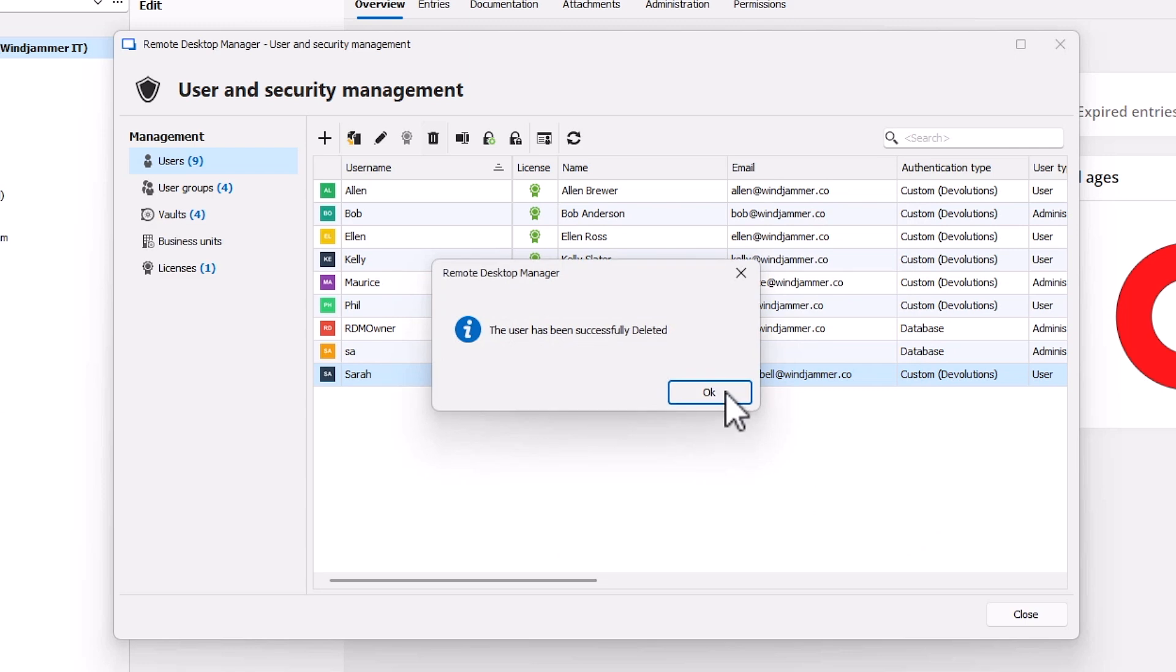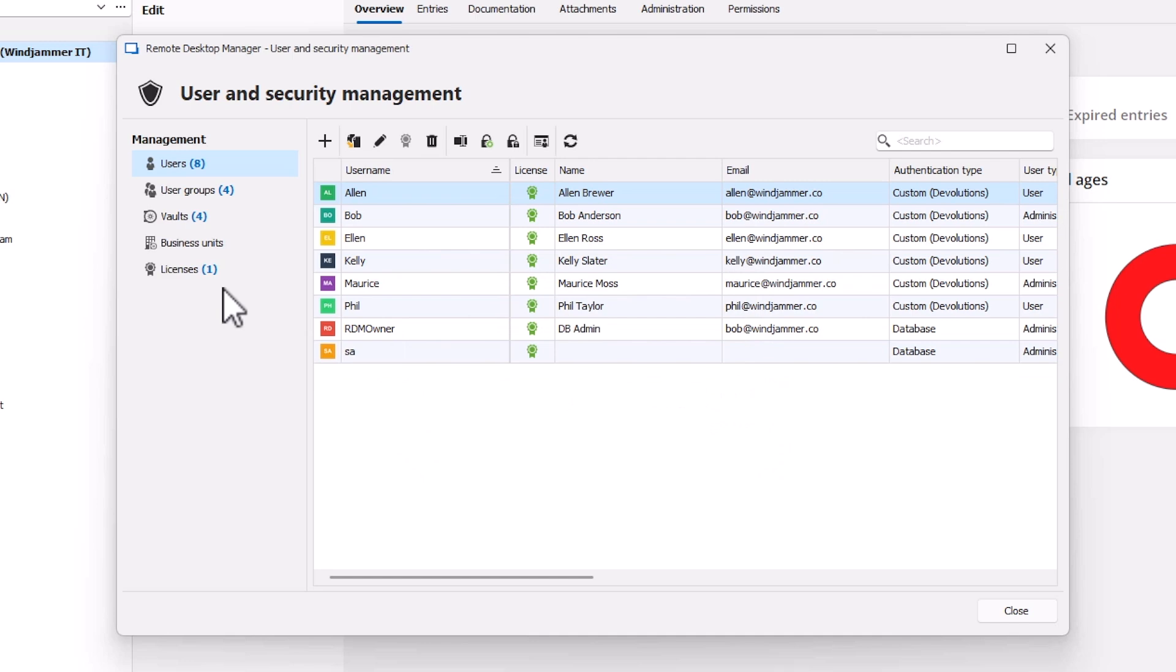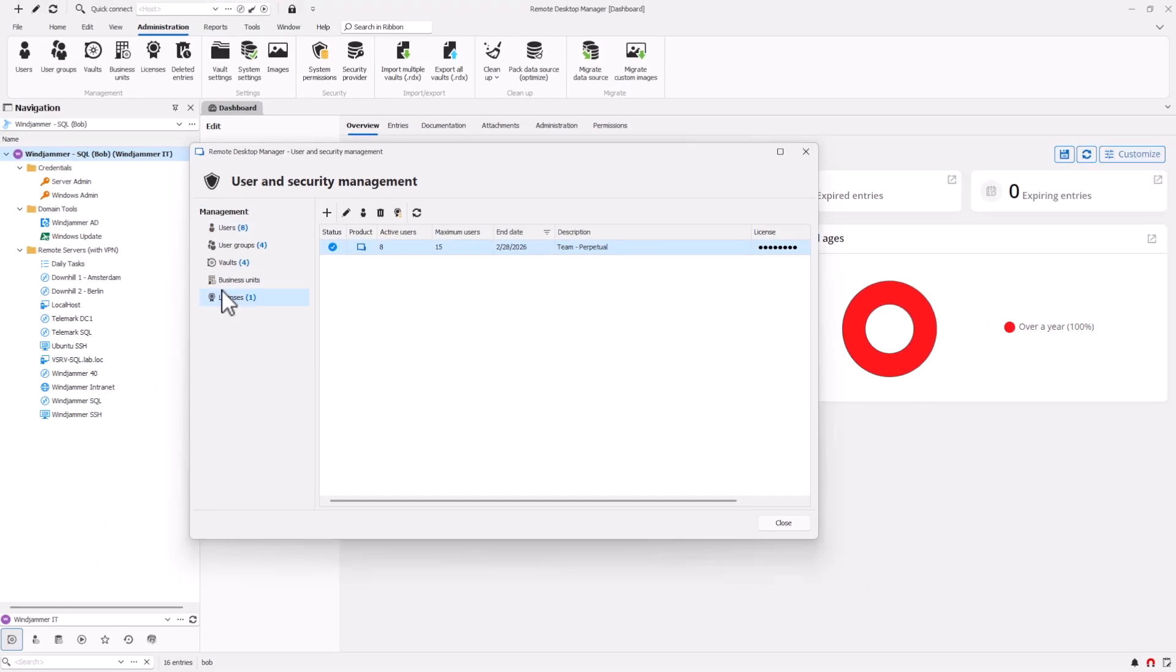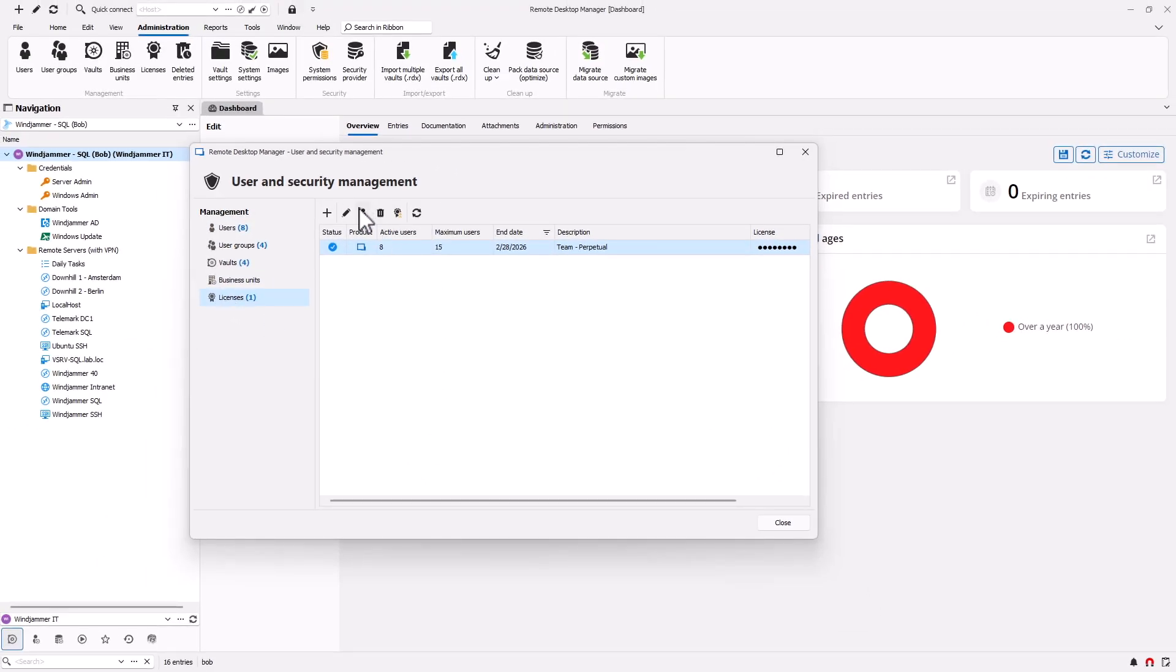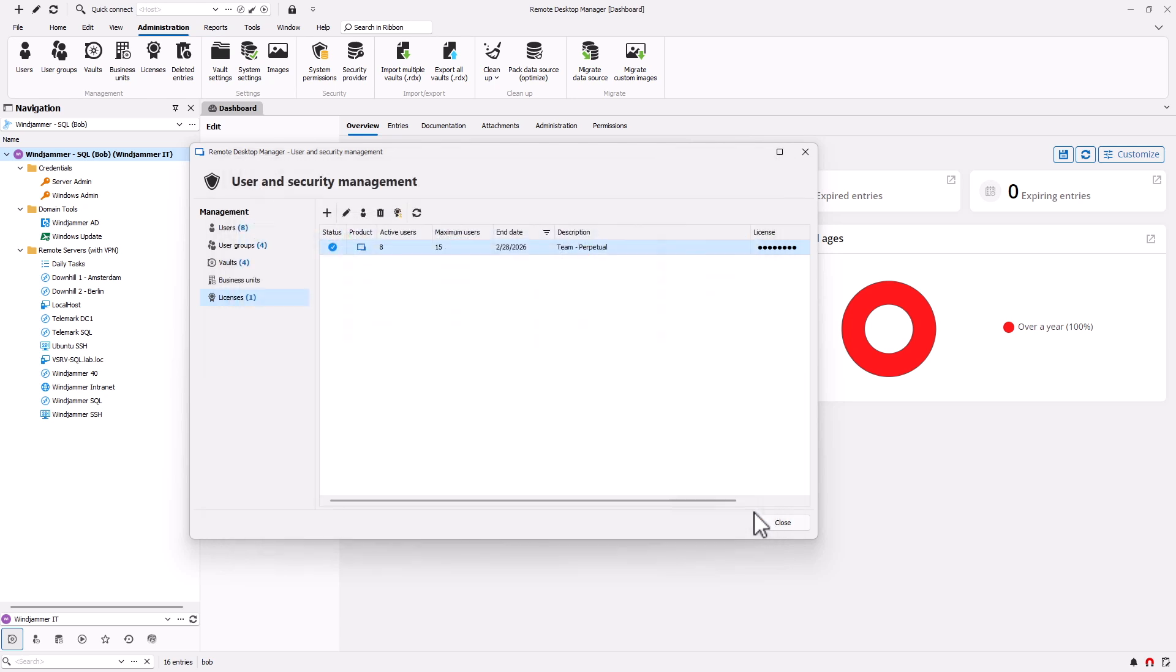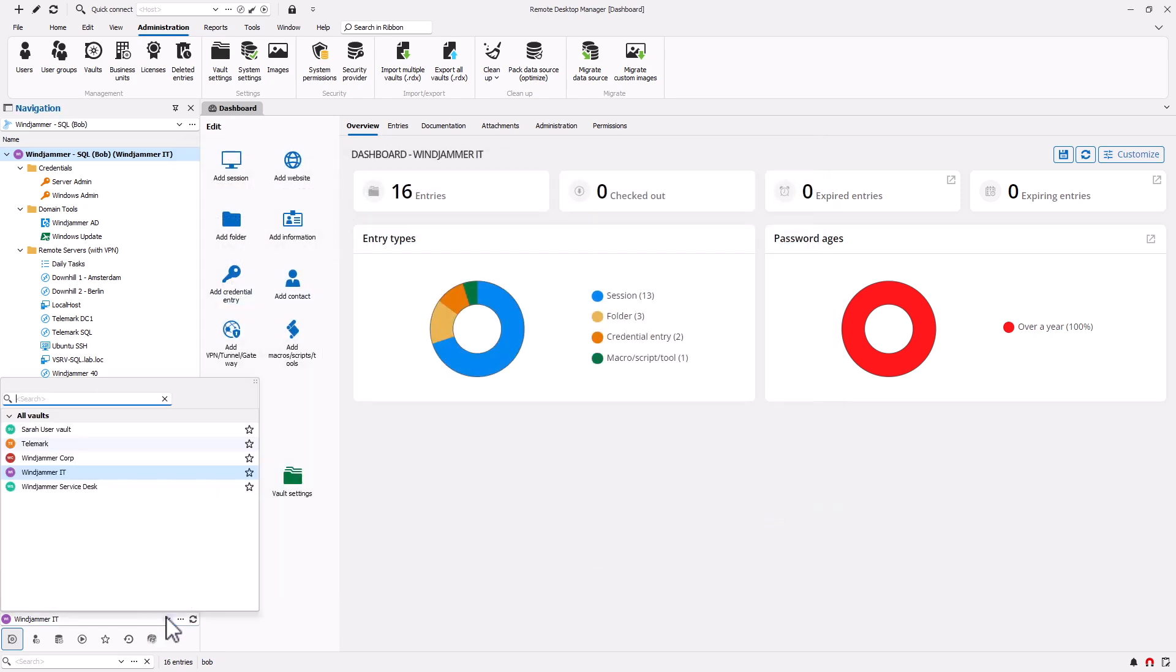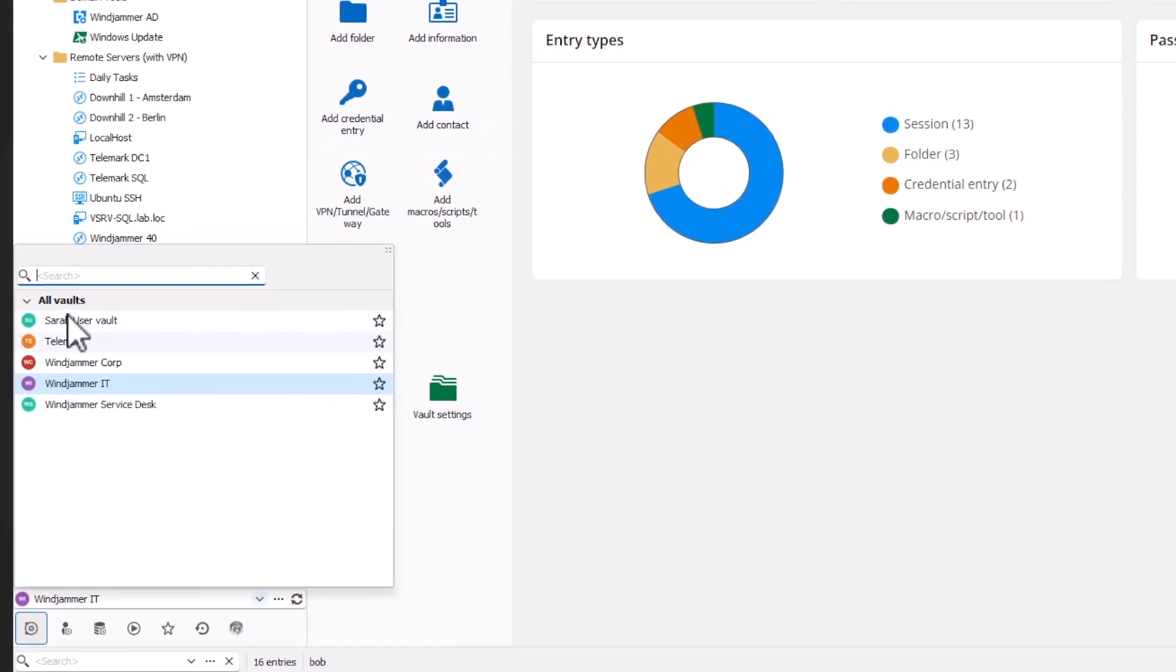Things like credit cards or specific websites that she only had access to. And now that she's been removed from the system, you'll notice her RDM license has been liberated so they could be reassigned if a new employee joins. And you'll also see here, if I go down to my vaults, that there's a brand new vault accessible to both Bob and Maurice.